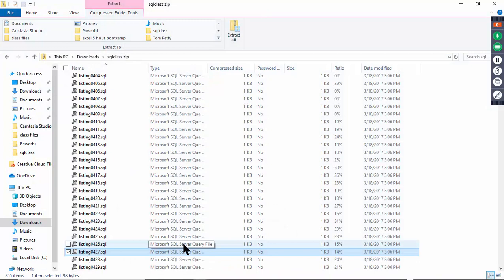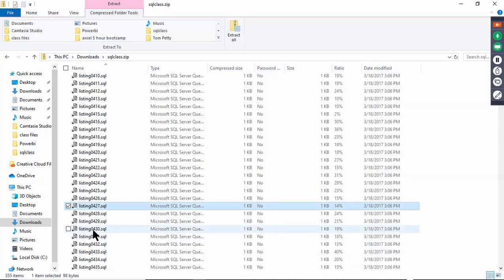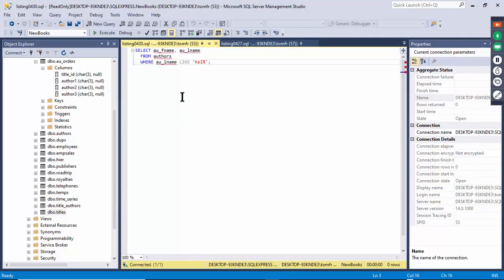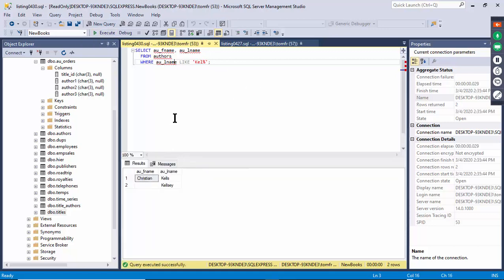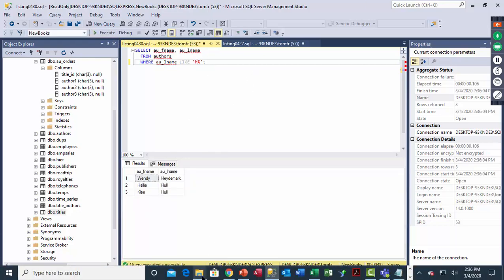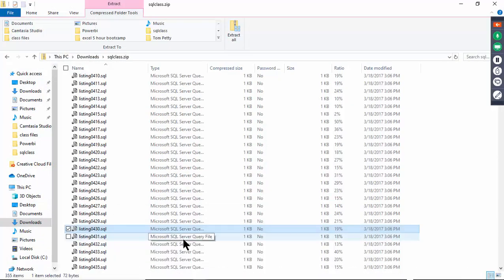Listing 430 introduces wildcard searches using LIKE. I have 'kel%' — the percent sign is the wildcard in SQL Server (other databases might use asterisk or pound sign). Execute and it returns names starting with 'kel'. The percent sign means it doesn't matter what comes after 'kel'. Try 'H%' to get everything starting with H.